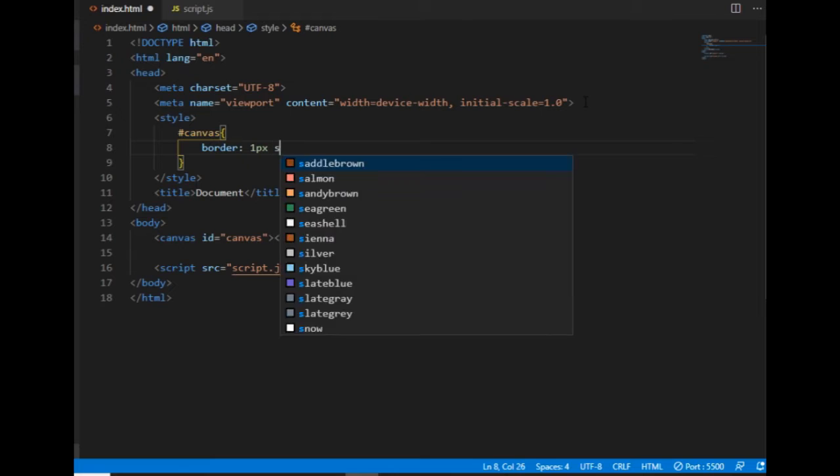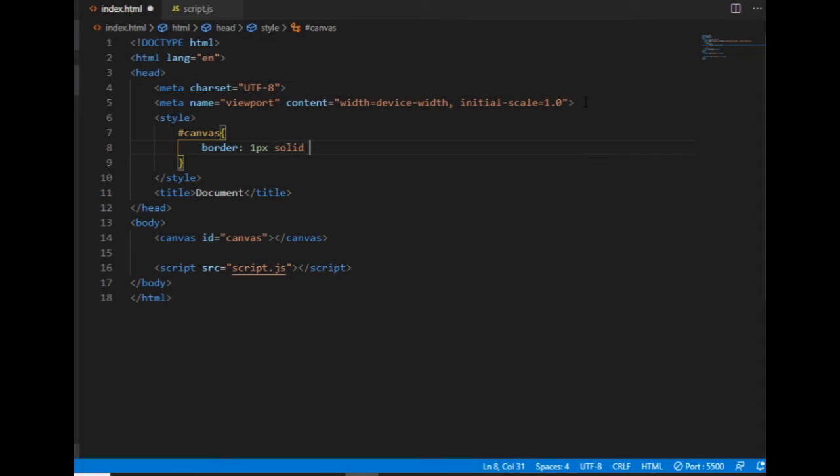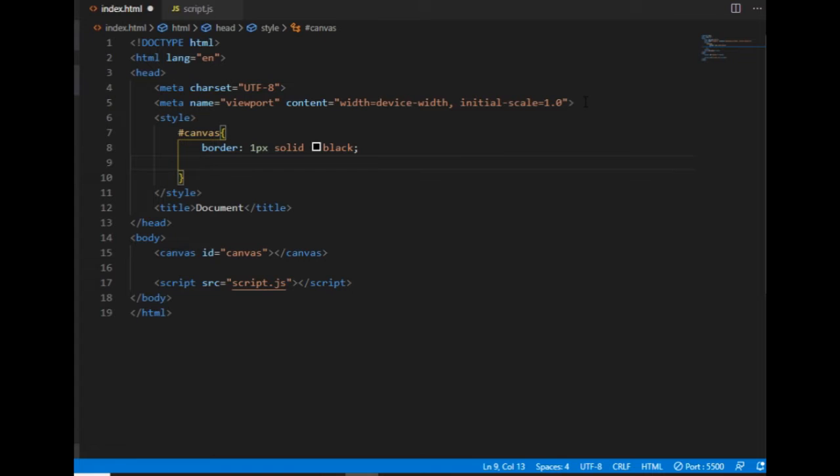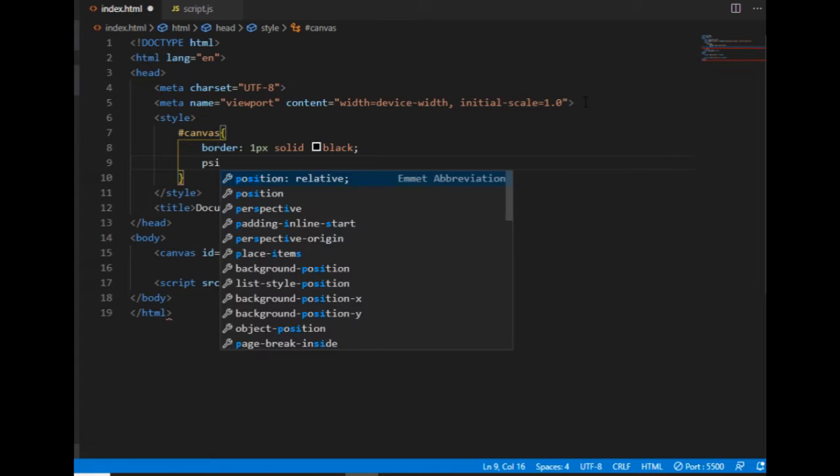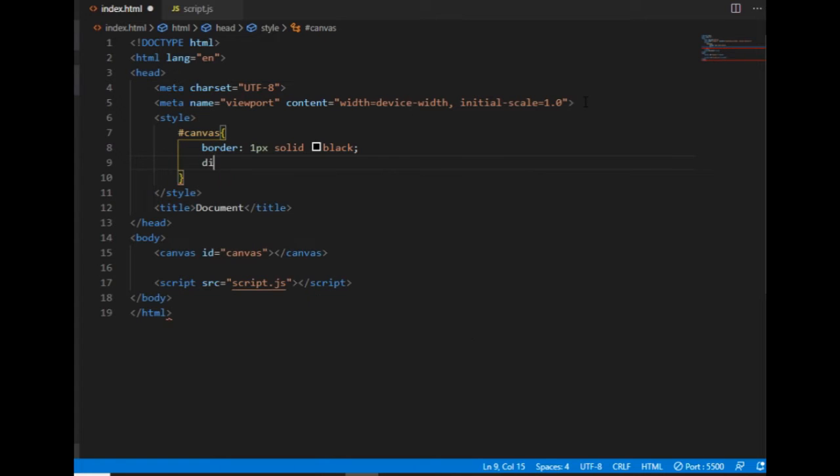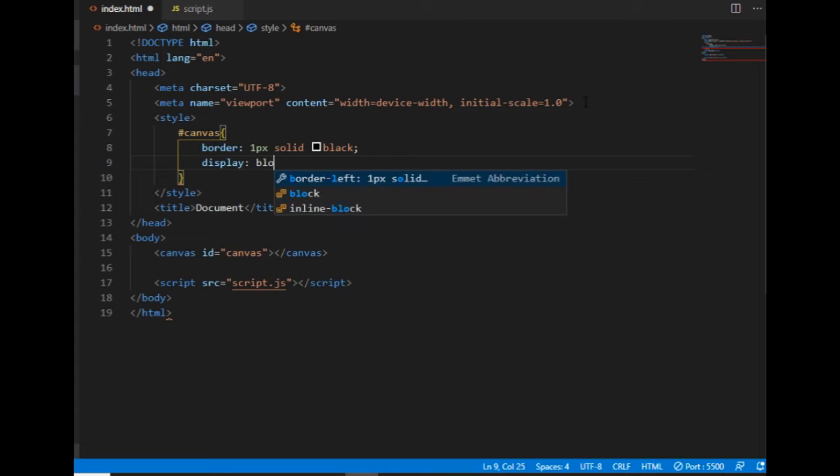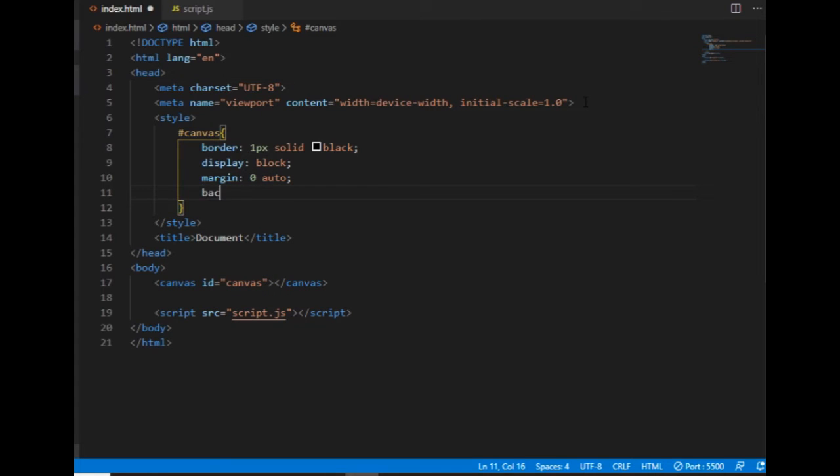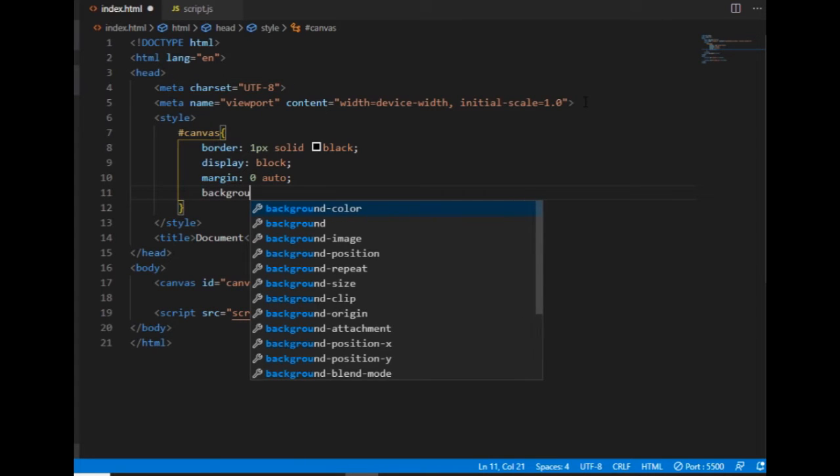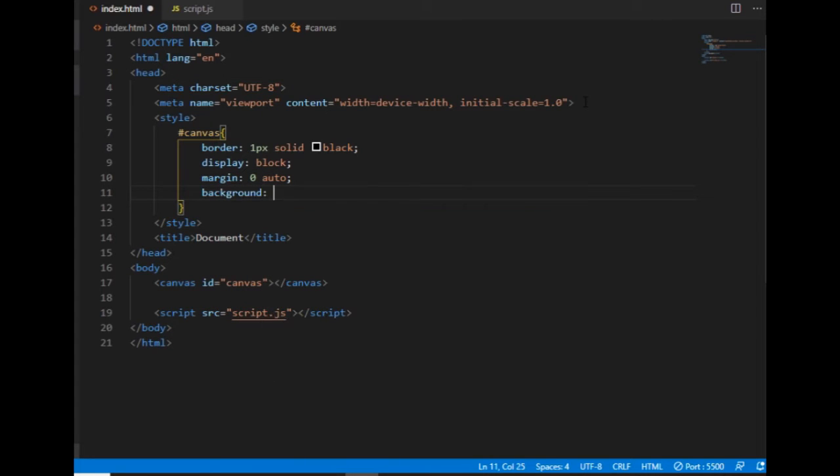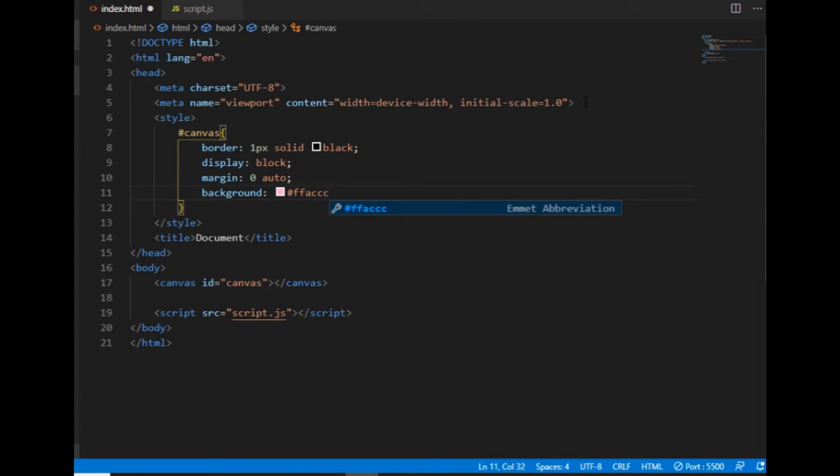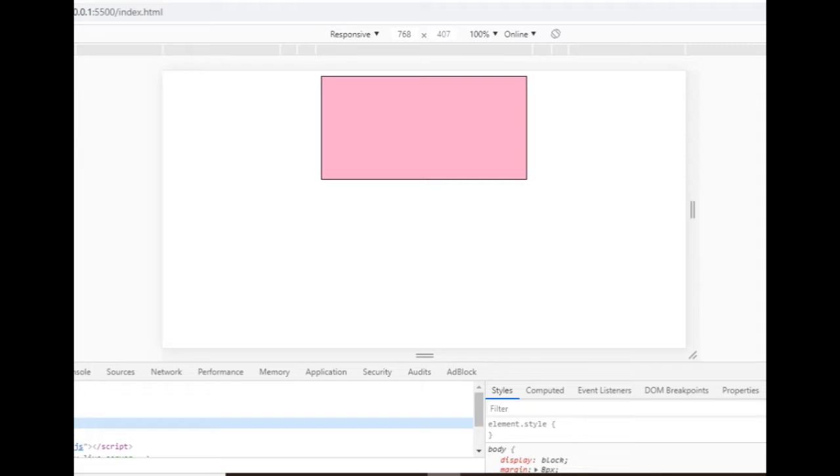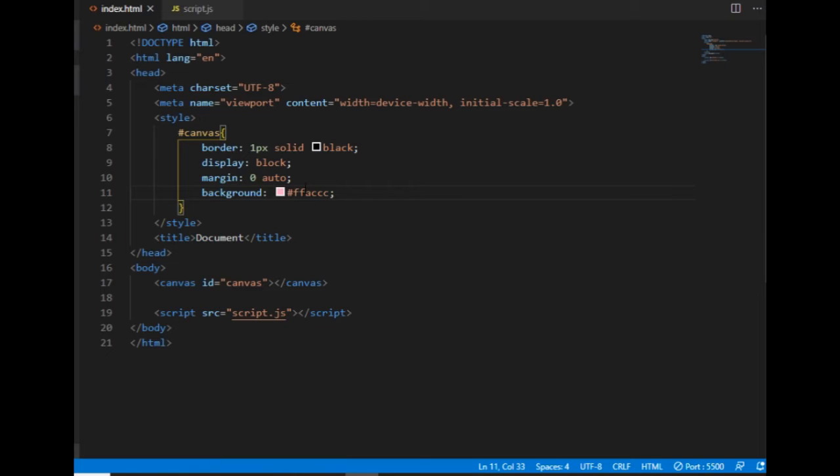I also want to put it in the middle and give it a background color of something yellow. It's pink - oh, it's FFF ACC. Yeah, that's what I was going to do.